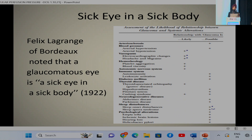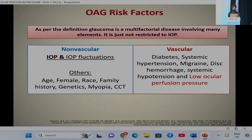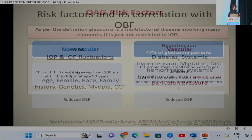Way back in 1922, Felix Legrand said that the glaucomatous eye is a sick eye in a sick body. In the 1800s, von Grafe recognized that the presence of glaucoma is not related solely to intraocular pressure, and Smith suggested involvement of both mechanical and vascular factors. Classifying these factors: non-vascular factors include IOP and IOP fluctuation, while vascular factors include systemic comorbidities like diabetes, hypertension, migraine, disc hemorrhage, systemic hypotension, and lower ocular perfusion pressure.